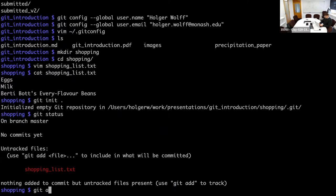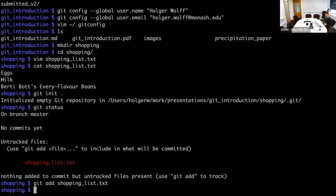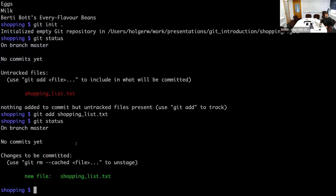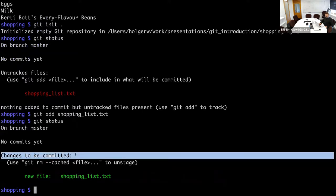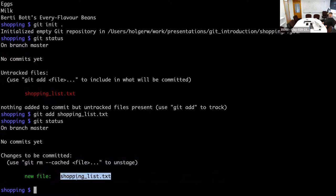Git status also tells us what to do if we want to change that: 'git add'. That is the first command we need to add files to the repository and to add changes to the repository. After running git add, if we go to git status again, we notice it now says 'changes to be committed — new file: shopping_list.txt'. That is what Git calls the staging area.